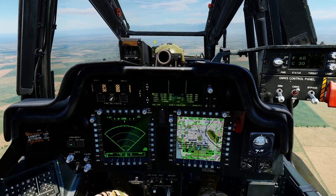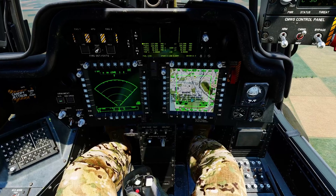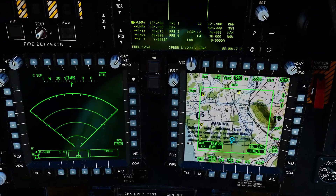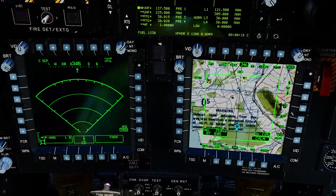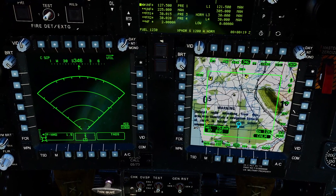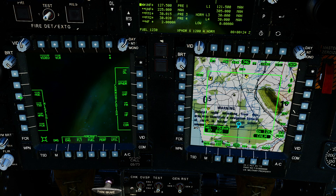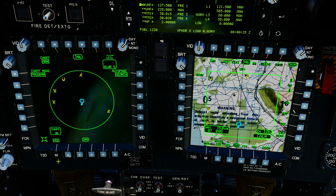We're airborne here with several threats around us. We'll focus on our usual MPDs here. Let's access the ASE screen — we're going to go to main menu and ASE.